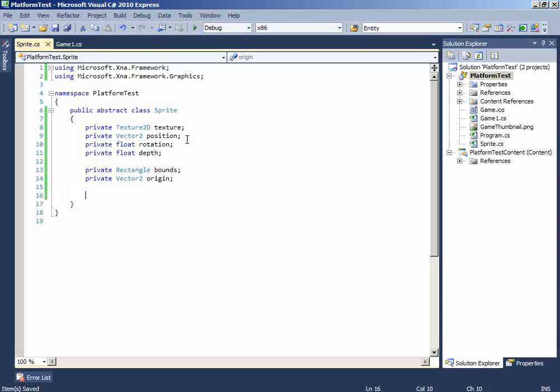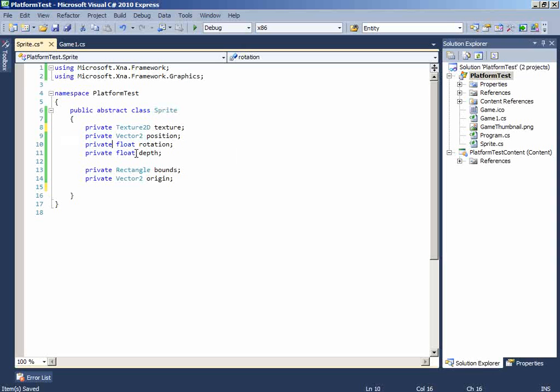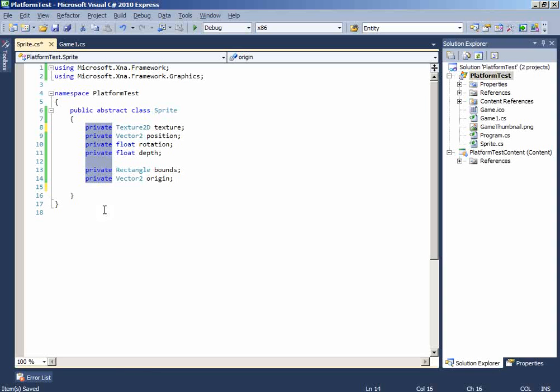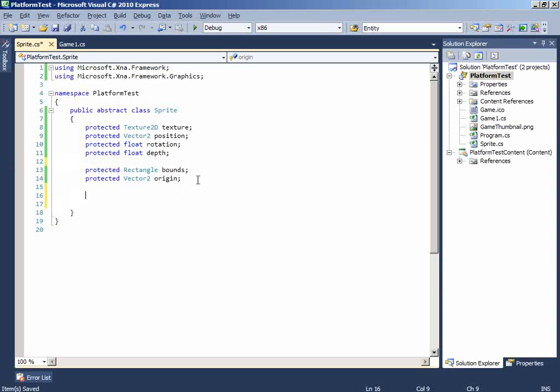Now, we will add the constructor. Let's just make this protected. So that the class which inherits from this sprite class will have access to these fields or variables. So, hold down alt. And just drag, create a rectangular box. Which will hold the access modifiers. And change it to protected.